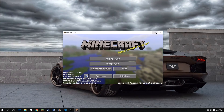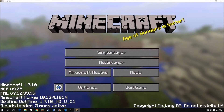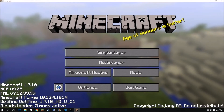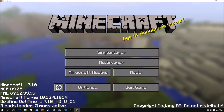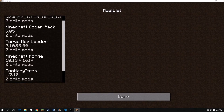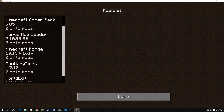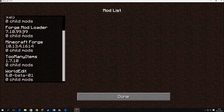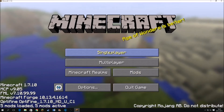If it has worked, it should say more than three mods. You can double check right here. If your mods have worked, you can see Worldedit and Too Many Items is on.